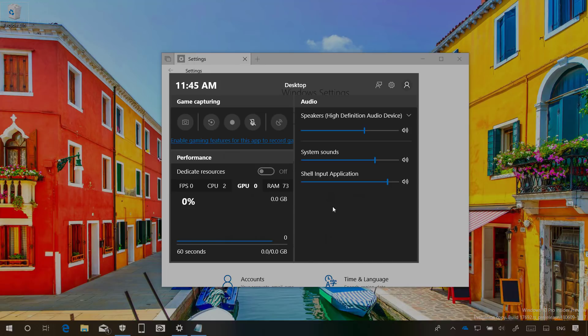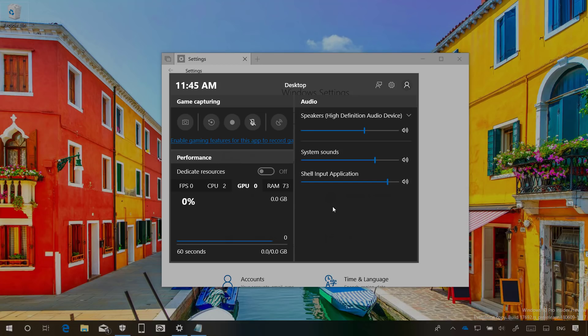In addition, Build 17692 has some new improvements for game mode. For example, according to Microsoft, gaming should now perform better than in previous versions and users with a lot of background processes should now see a boost in performance when using the dedicated resources option in the performance section of the game bar.